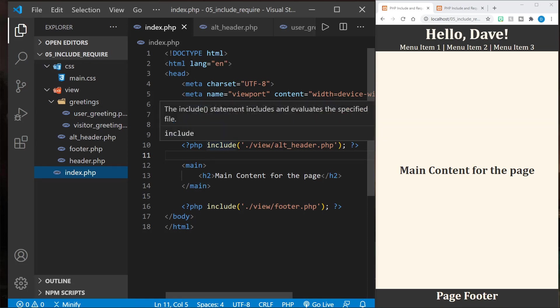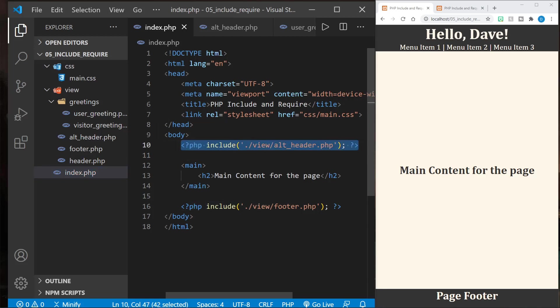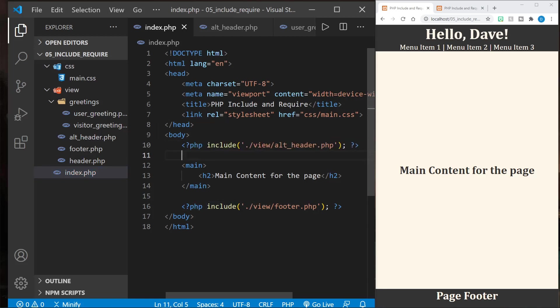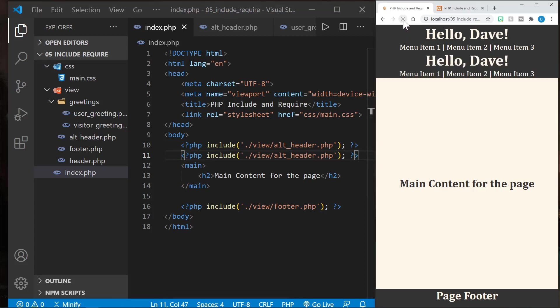You may hear about include once and require once. Let's look at this. If we just copy this and include the header twice, I'll save the file and refresh. And now we've got the header twice and the menu items twice. It went ahead and included everything twice.